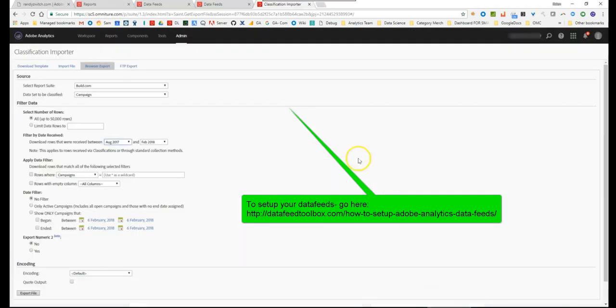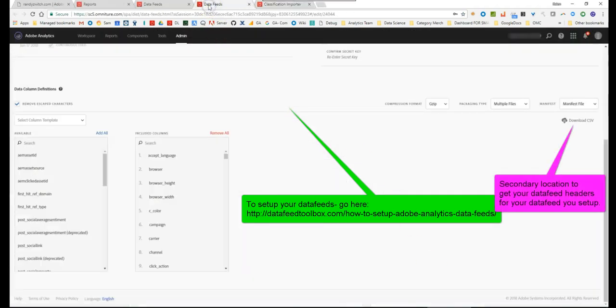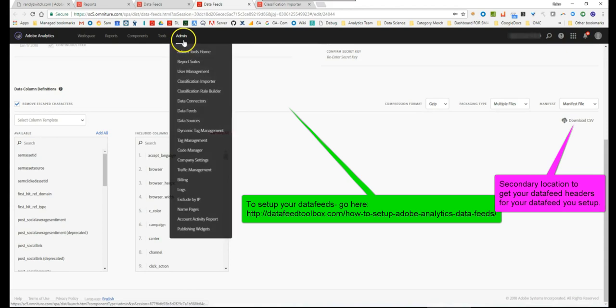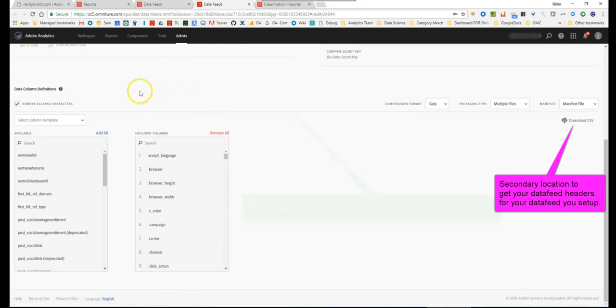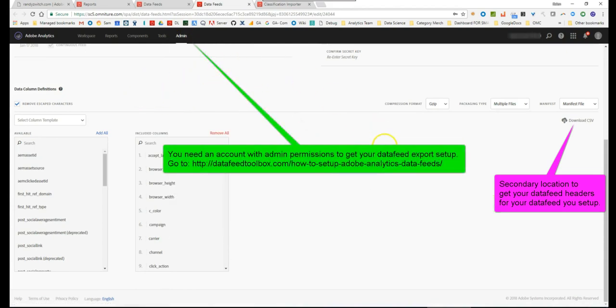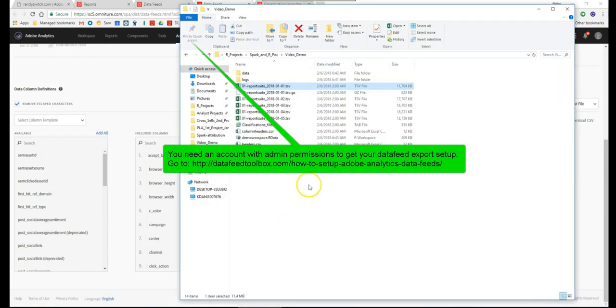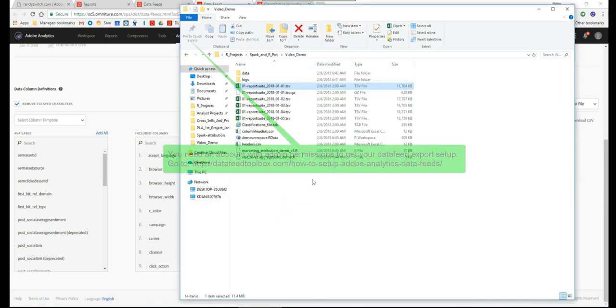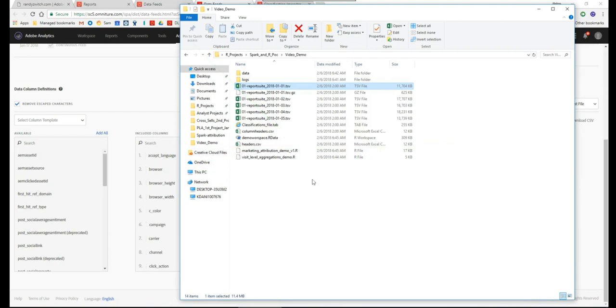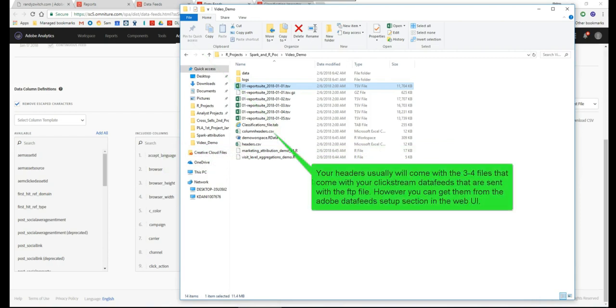You just go to your data feed section. When you go up here you go to data feeds and then it's going to show your list of all your data feeds and you go and click on one of them. You can go in here and hit download CSV. It's going to give you the headers because every data feed file, the zip files, they're supposed to come with the headers and you can match them up.